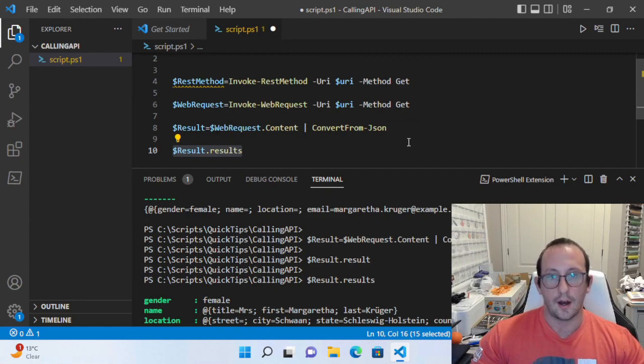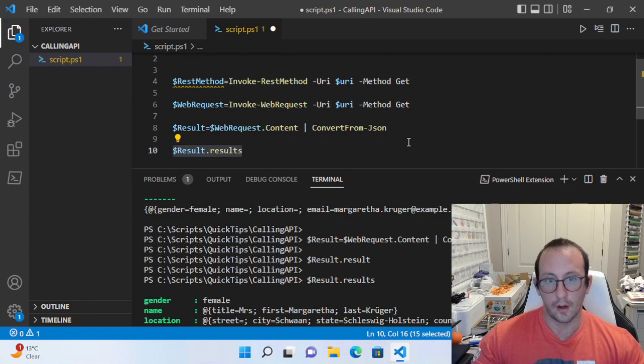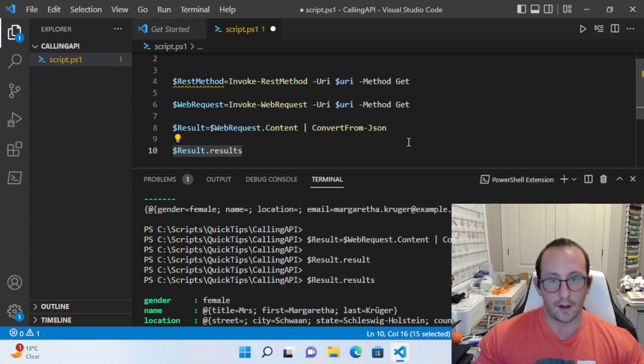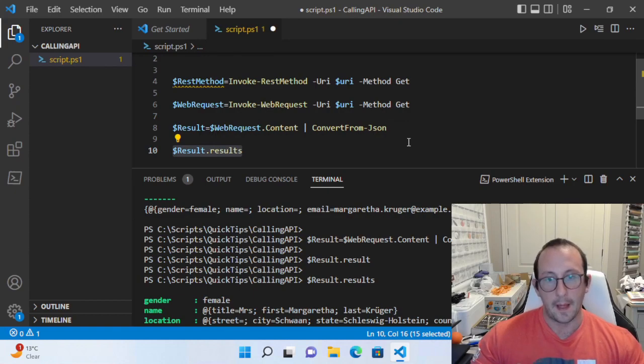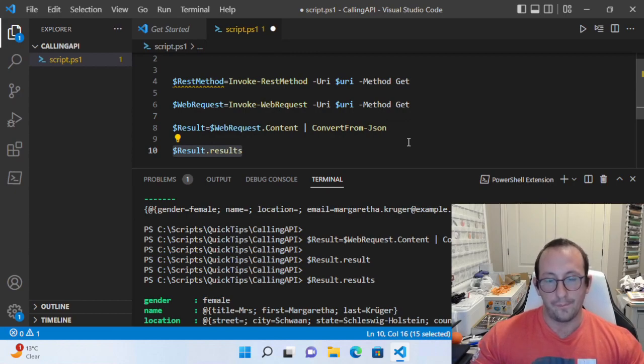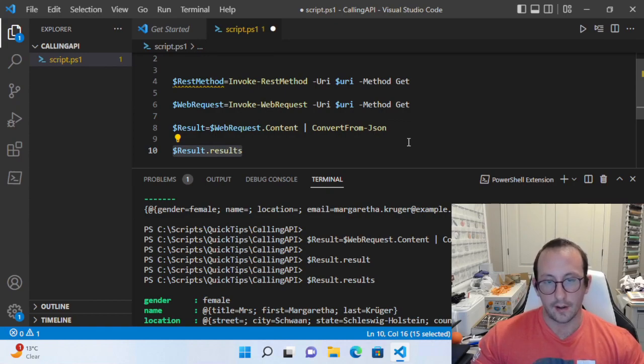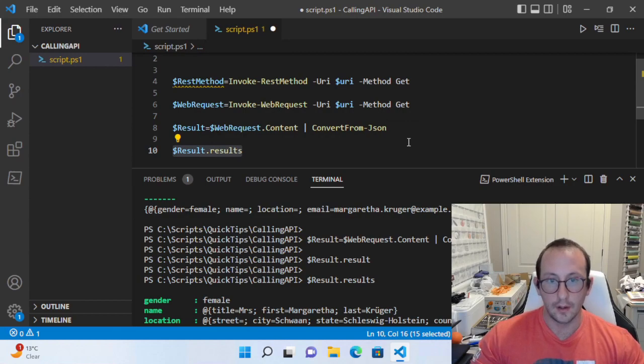I hope this clears things up for you guys. These are the two main ways to call APIs—they're both completely valid. I've never had an issue with Invoke-RestMethod. There might be situations where the API maybe isn't written 100% correctly and you might need to call Invoke-WebRequest instead, but I have yet to encounter that myself.